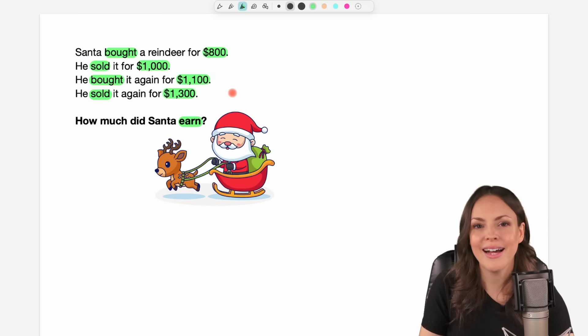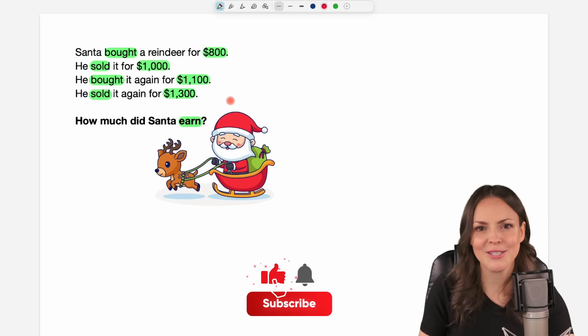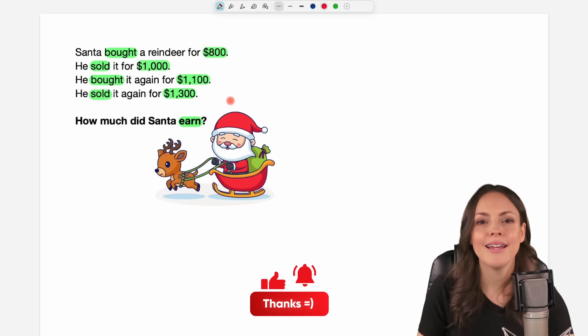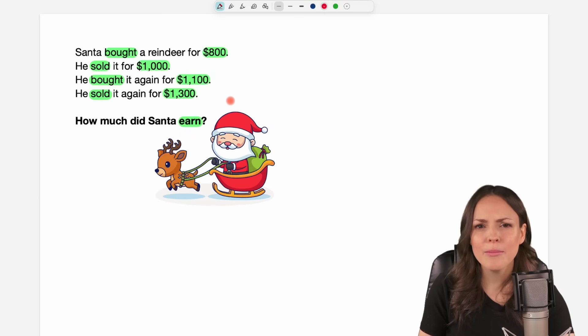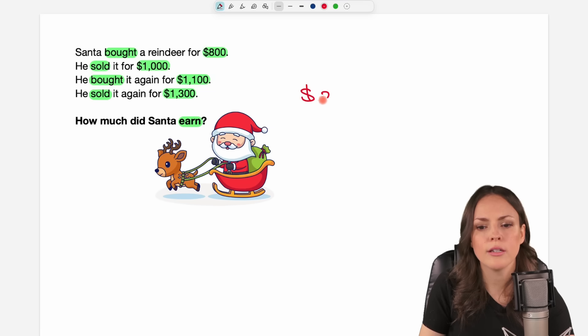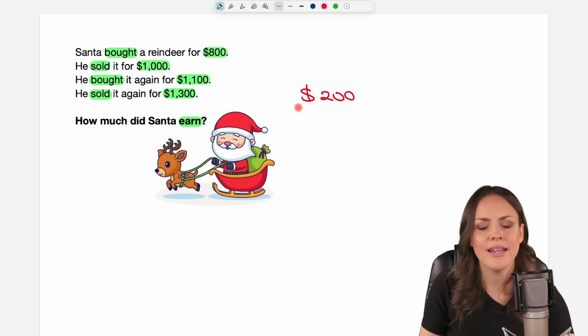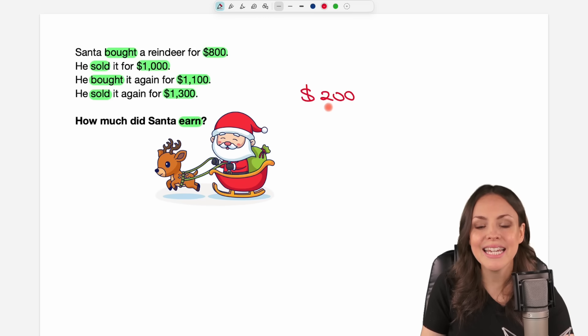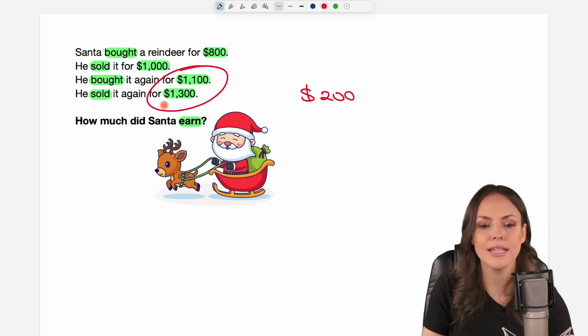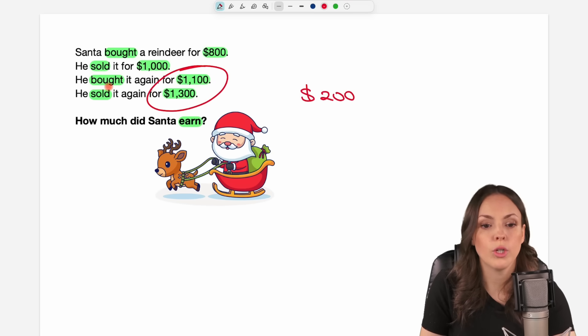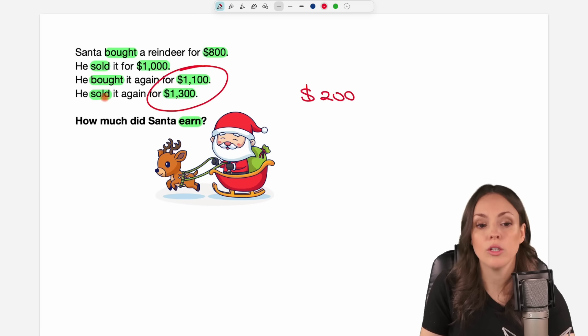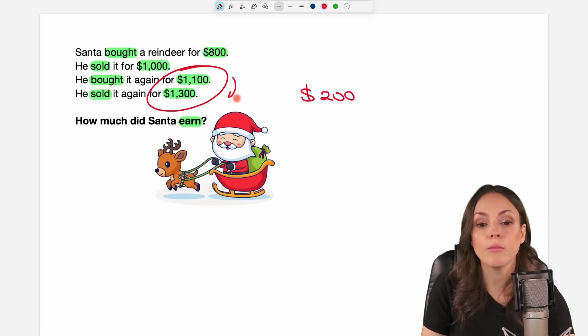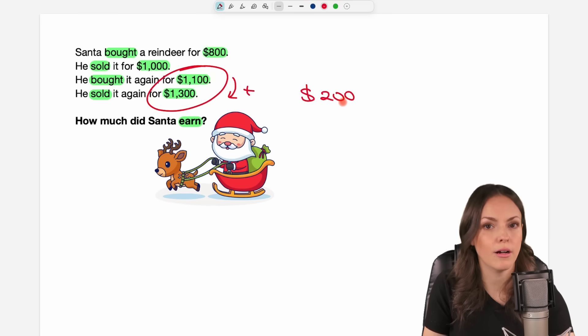I took a look into the comments section to check the results that people got, and many people said that Santa earned $200. I tried to understand how they came to this conclusion, and I think they just look at these two last numbers here - he bought it for $1,100, he sold it for $1,300. So he earned $200.